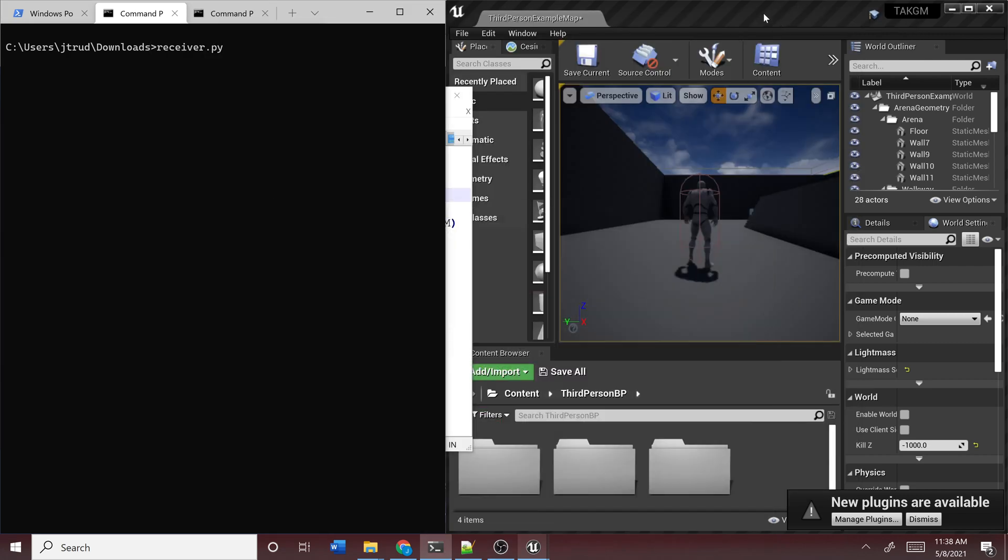Hello. I'm filming this video to demonstrate the UDP functionality I've added to TACGM this week.